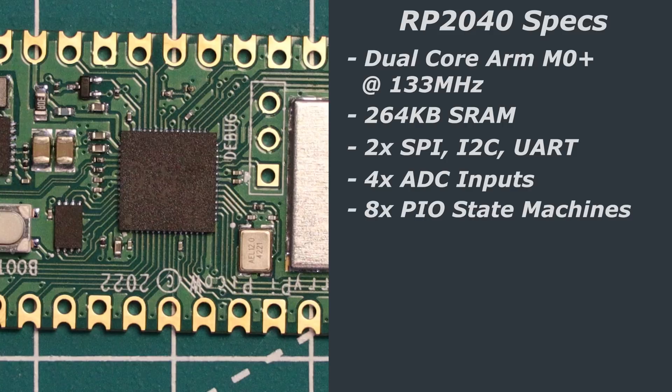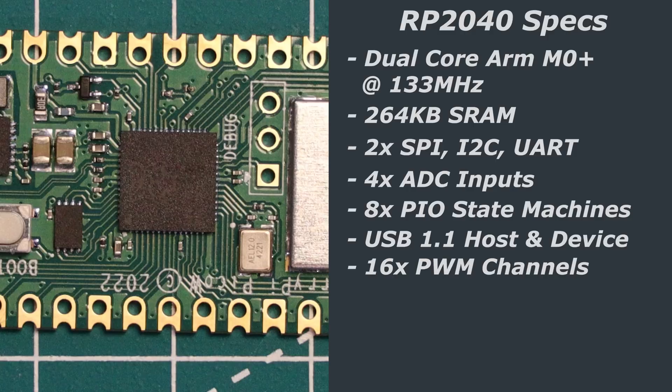And it has eight PIO state machines, USB 1.1 host and device support as well as 16 PWM channels.